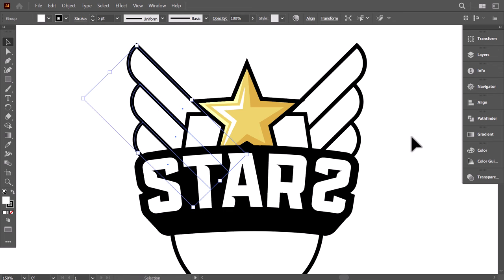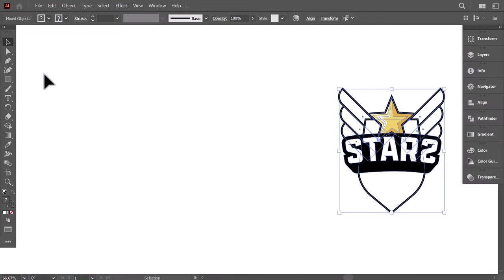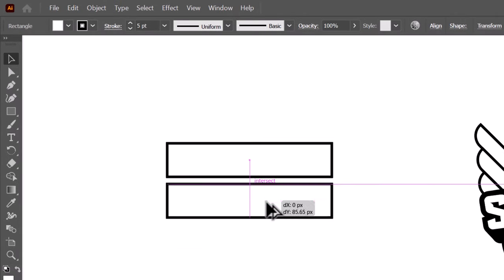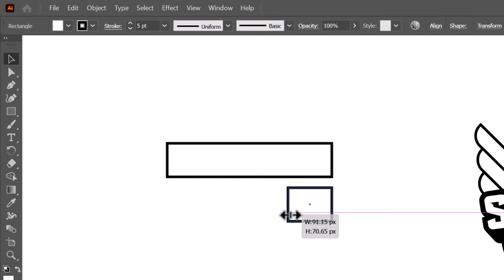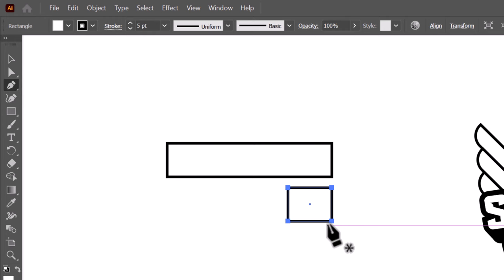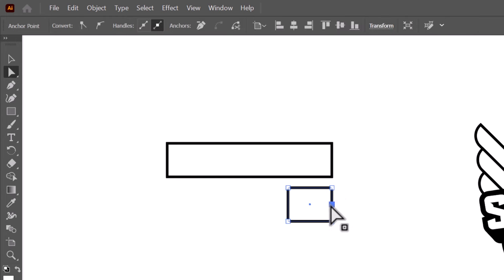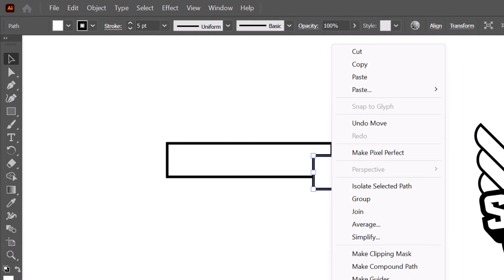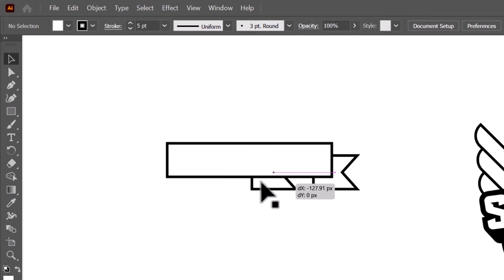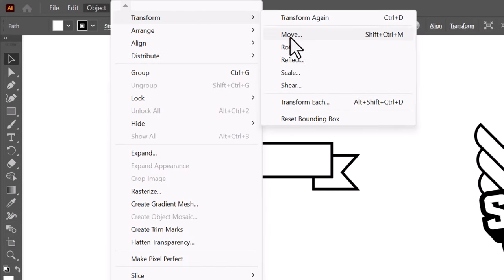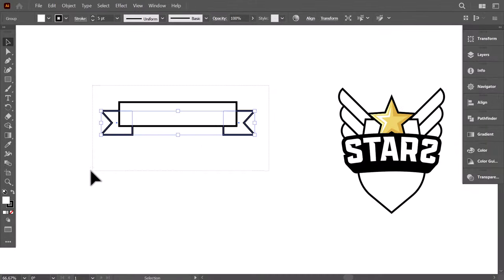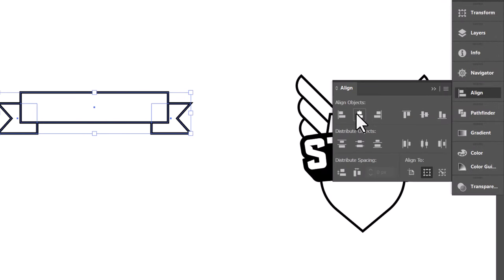Now we will move to make the ribbon, which will be under the main name. To start, create a horizontal rectangle. Hold Alt and drag it down, then shrink it from the left side. With the Pen tool, add an anchor point. And with the Direct Selection tool, drag it to the left. Place it here, then right-click and send it to the back. Hold Alt and drag it to the left. Then go to Object, Transform, and reflect it. Hold Shift, select the other part, press Ctrl G to group them, then select everything, and from the Align panel, align them to the center.